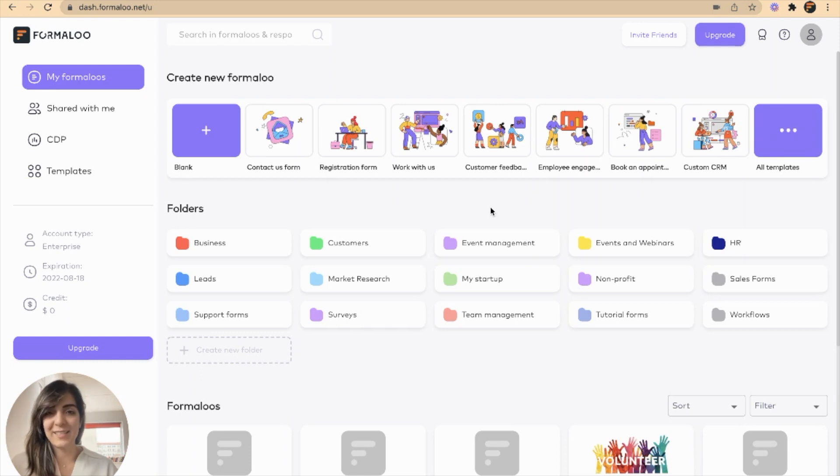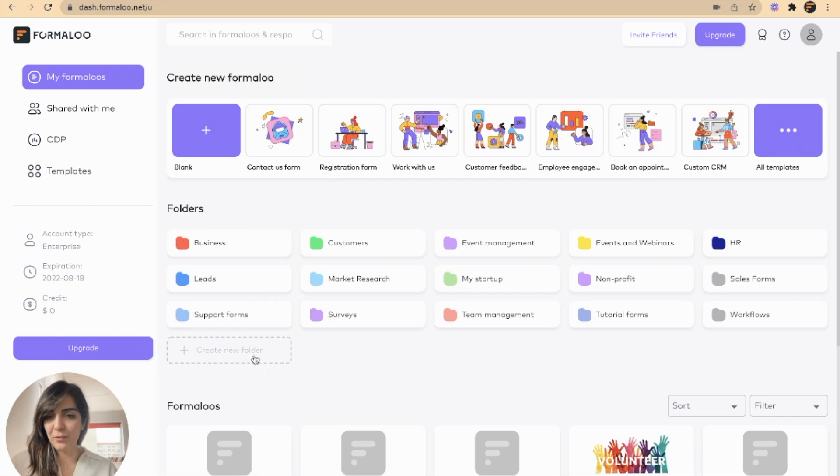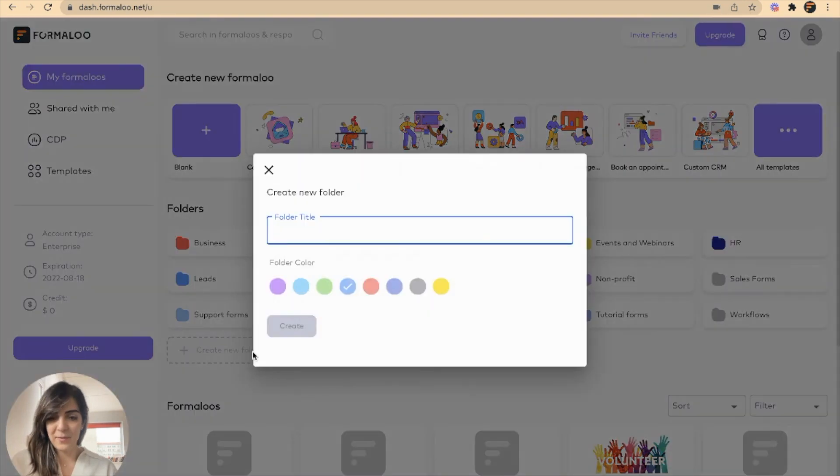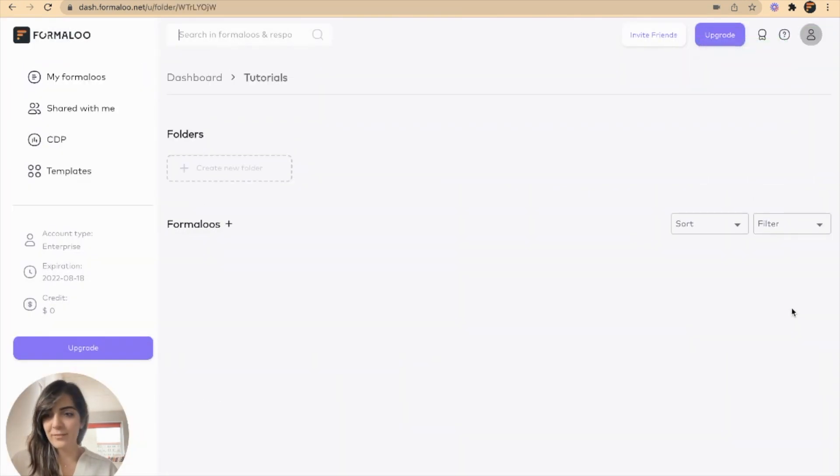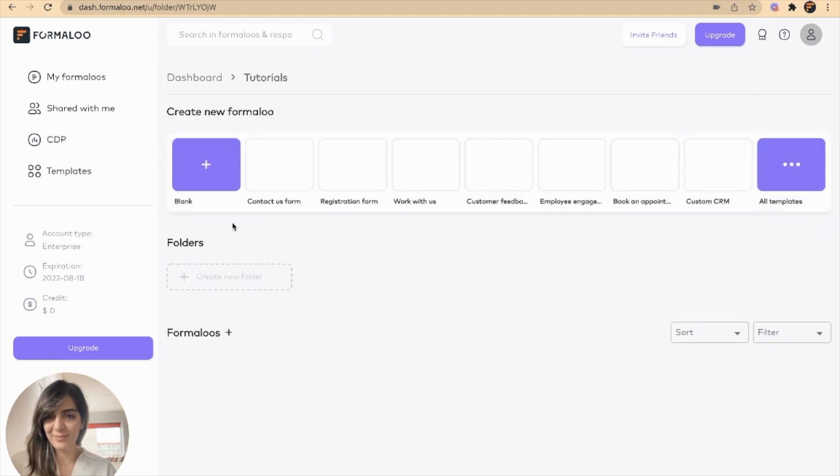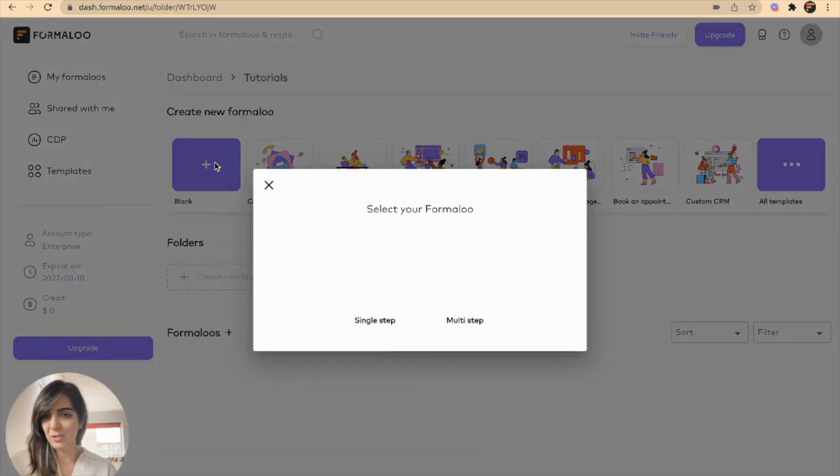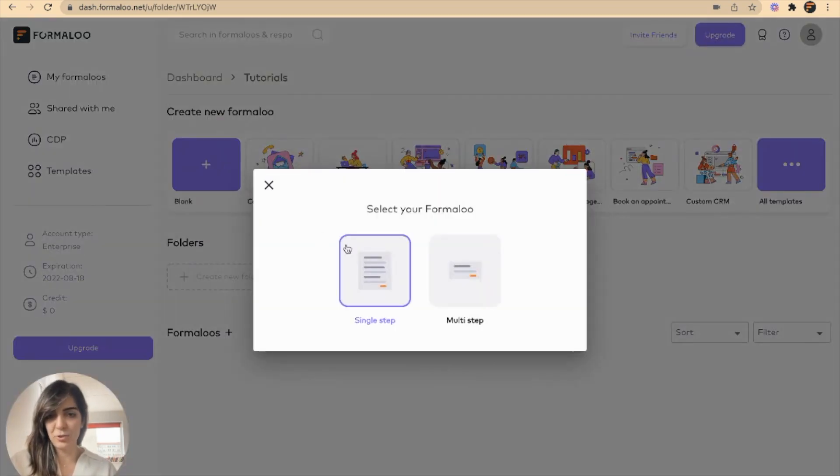So let's get started and see how it works. So here I will create a new folder for my tutorials and there I'll create a new formula. I'll start from scratch to show you how it works.